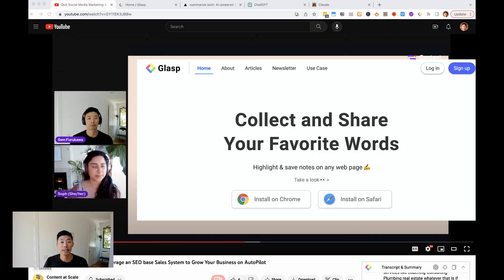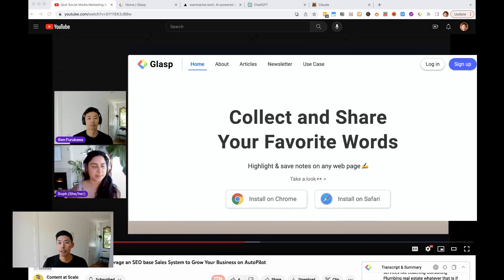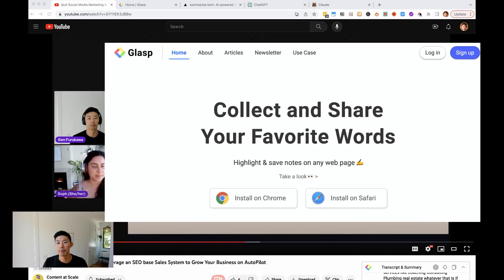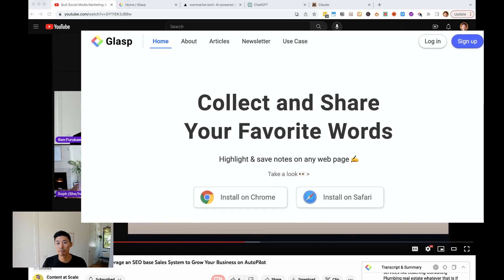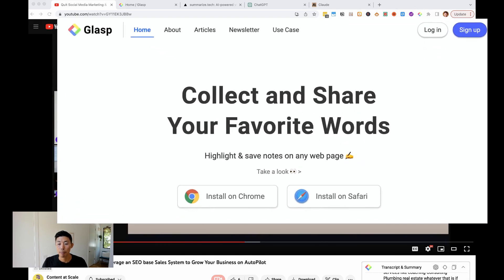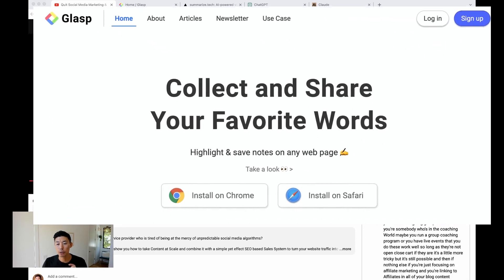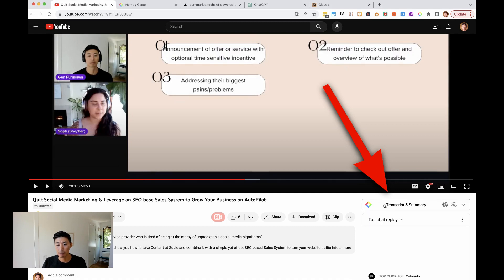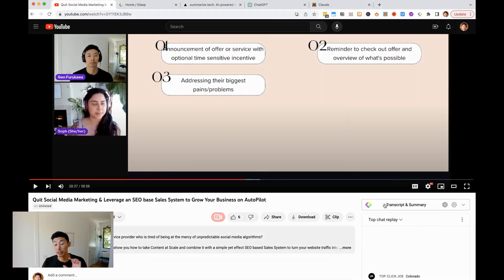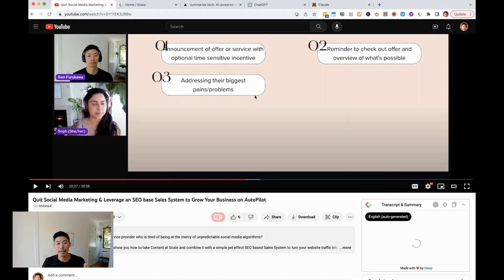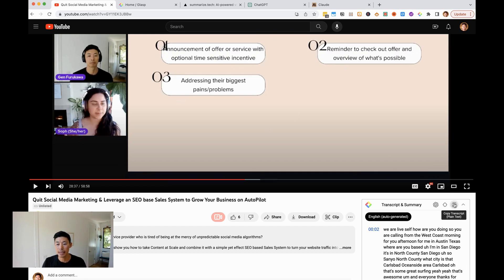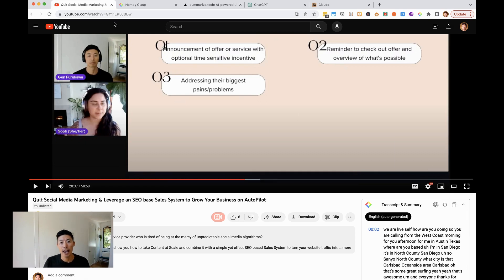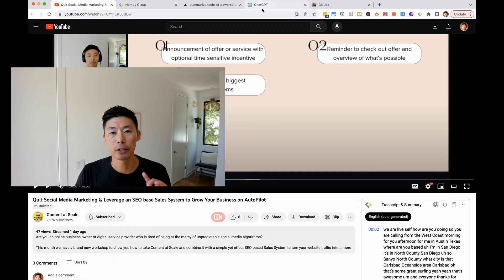So glasp.co is a Chrome extension, totally free. Once you install it in your Chrome browser, you'll see it here, but also on the YouTube page, you'll see this little box here that appears. So it is a transcript in summary. It takes this one-hour video and it gets the transcript. So you can copy the transcript, and just to show you,